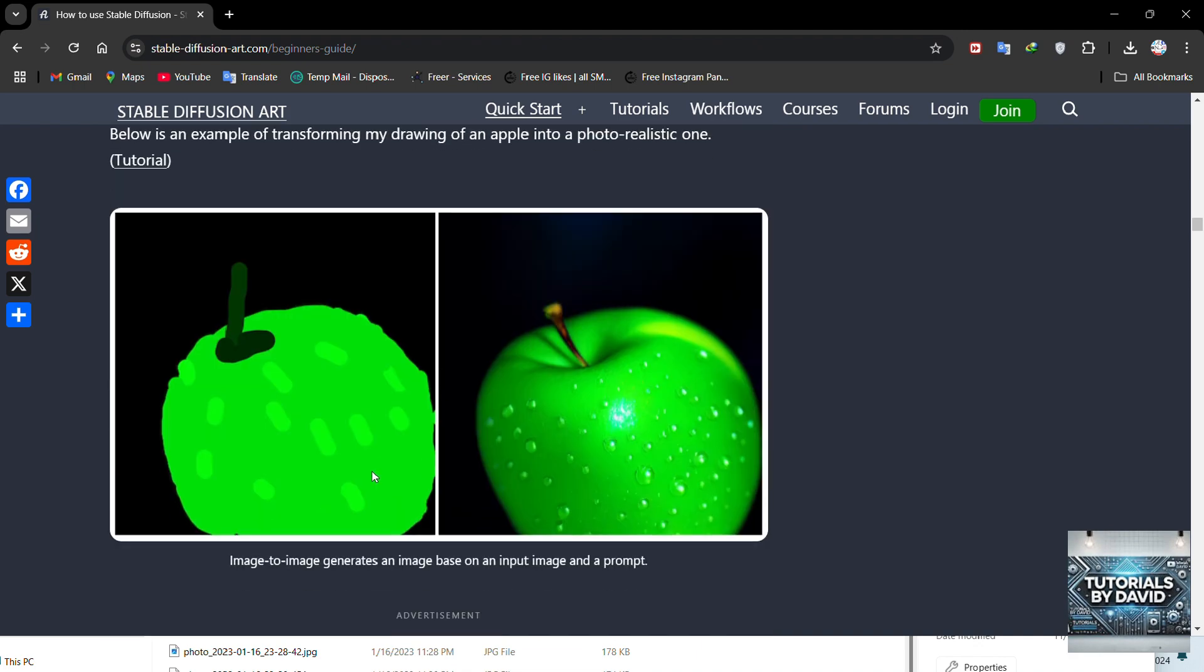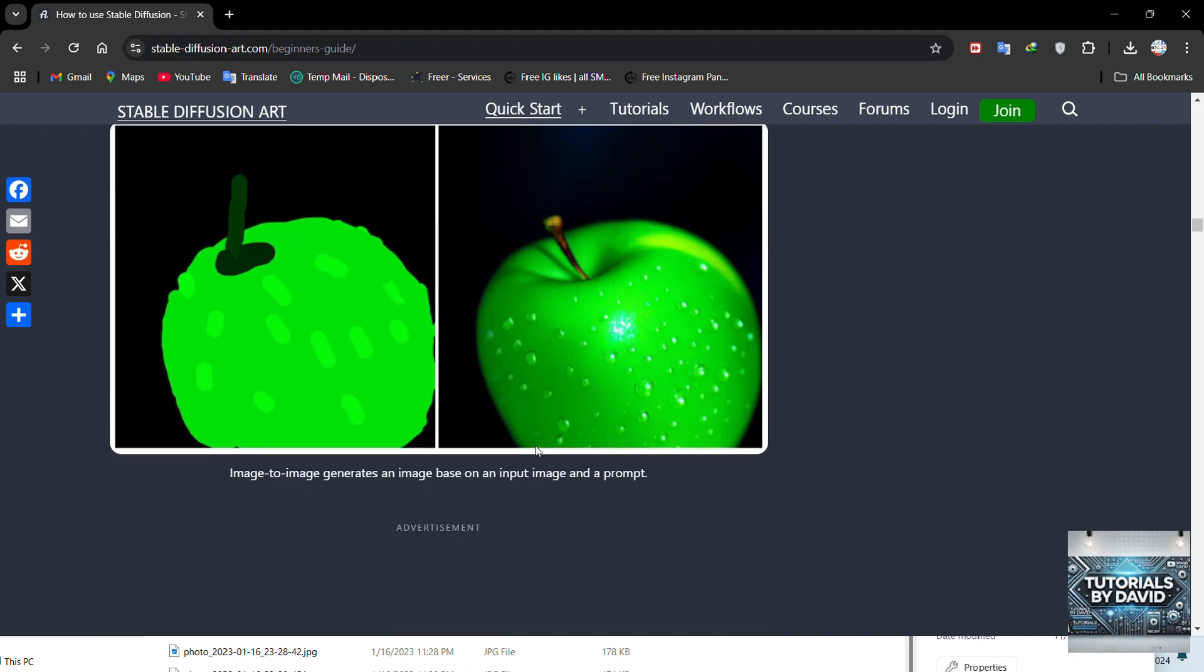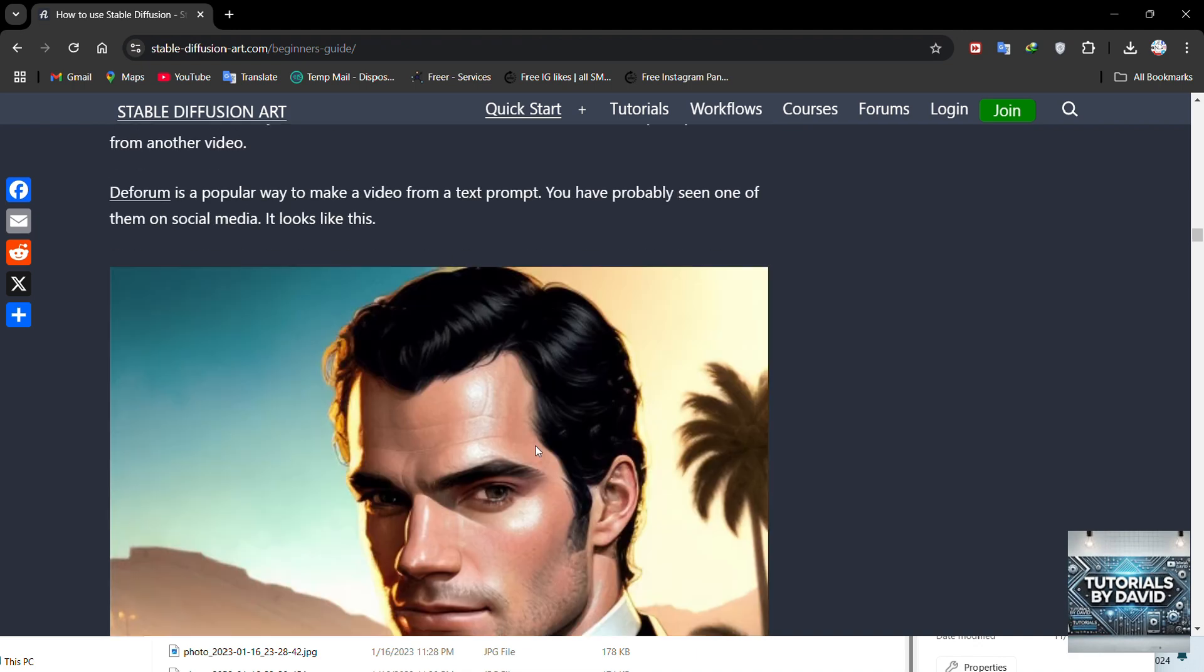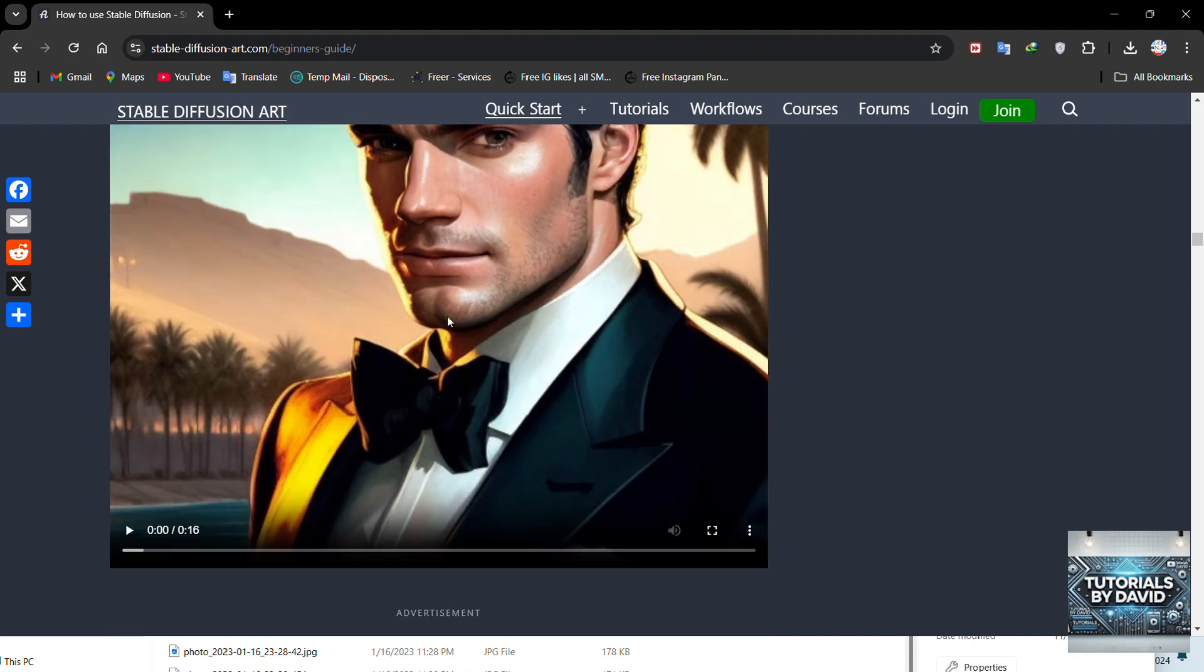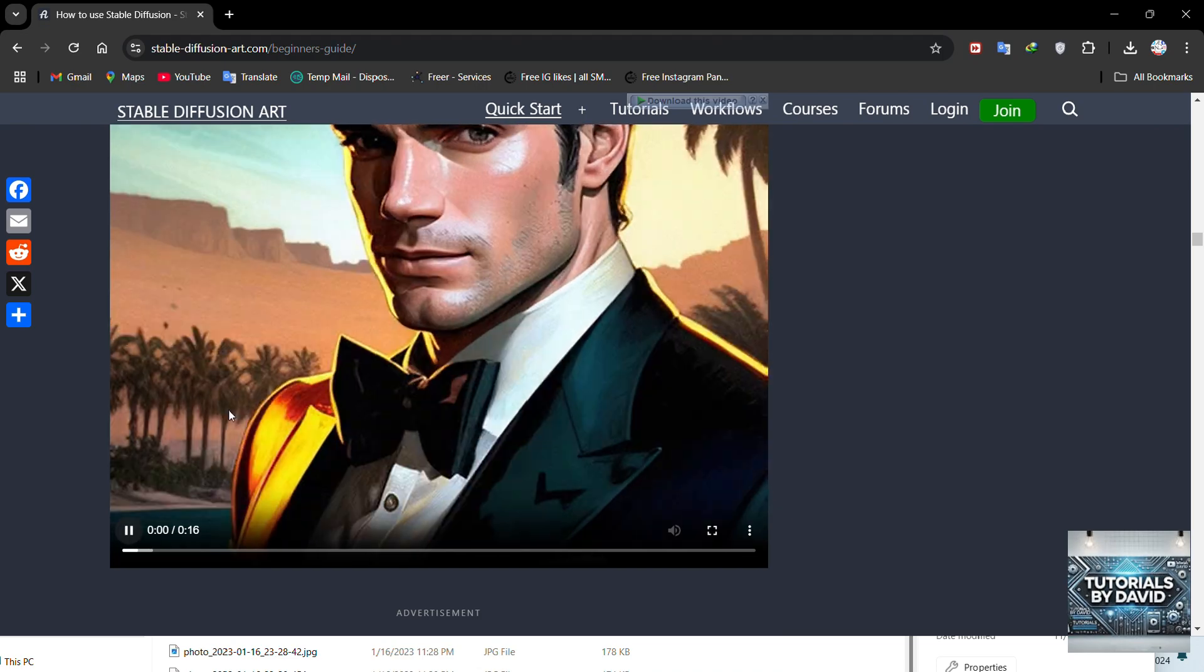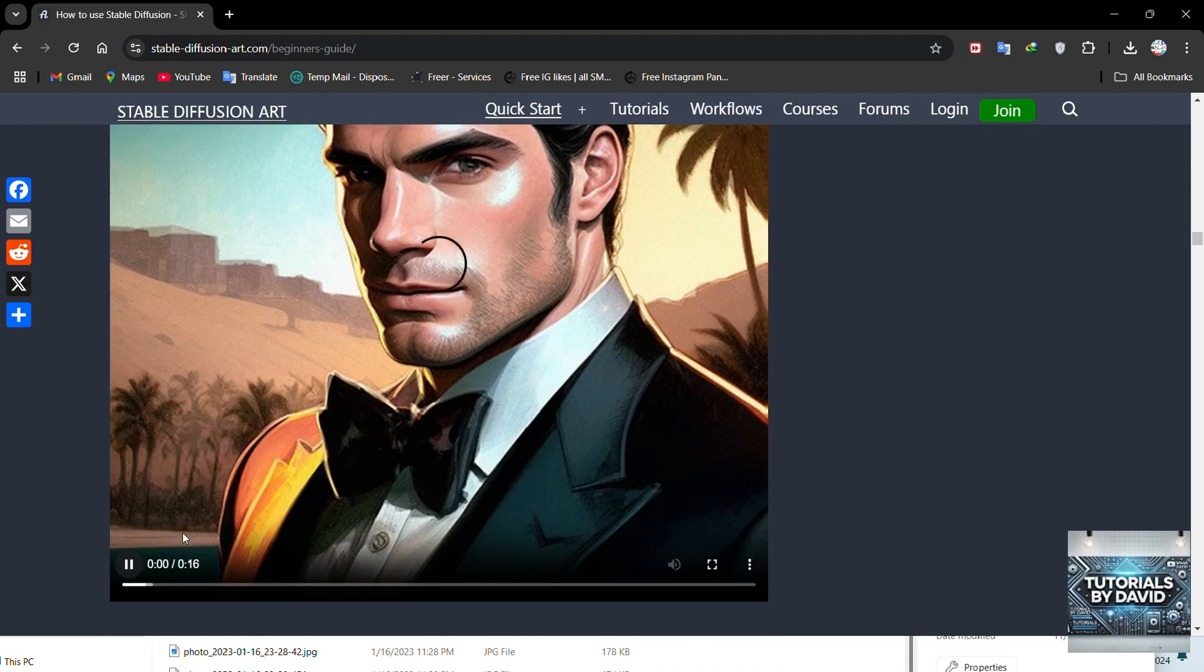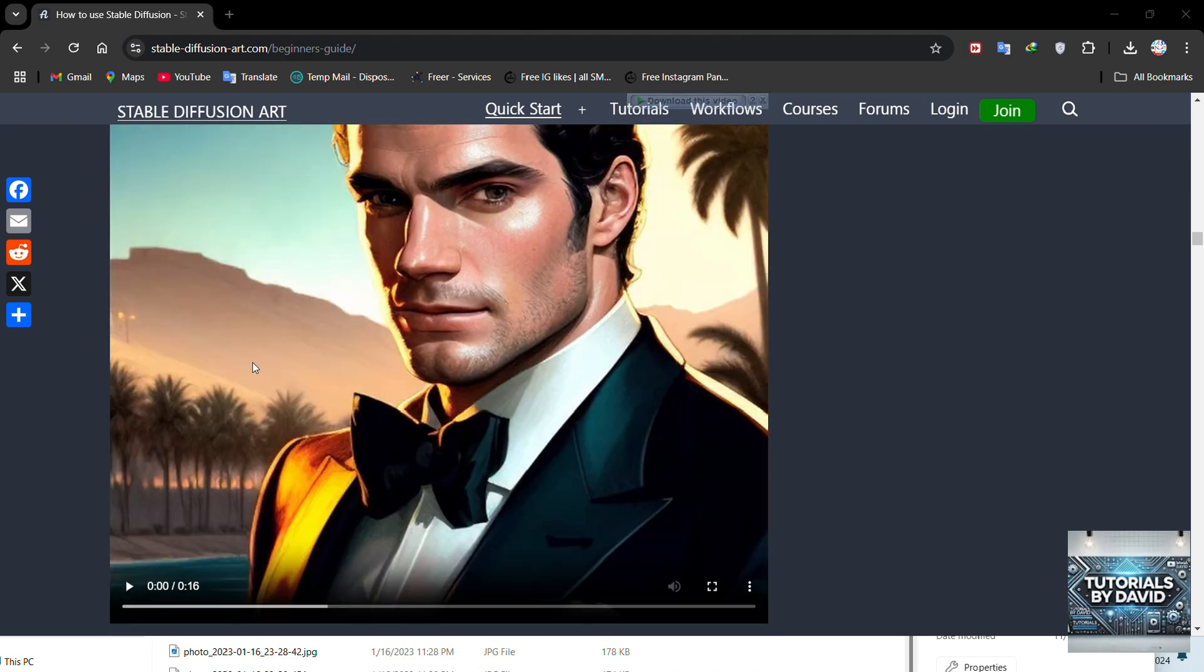When ready, click Generate and let the AI work its magic. In just seconds, your unique piece of digital art will be ready to download or share.